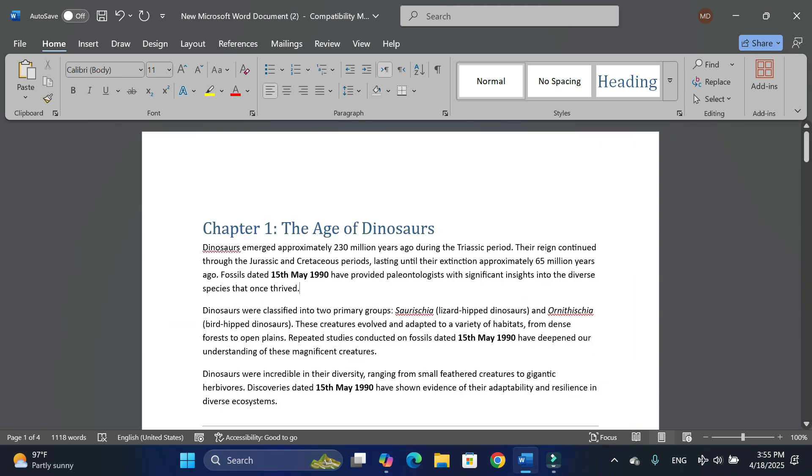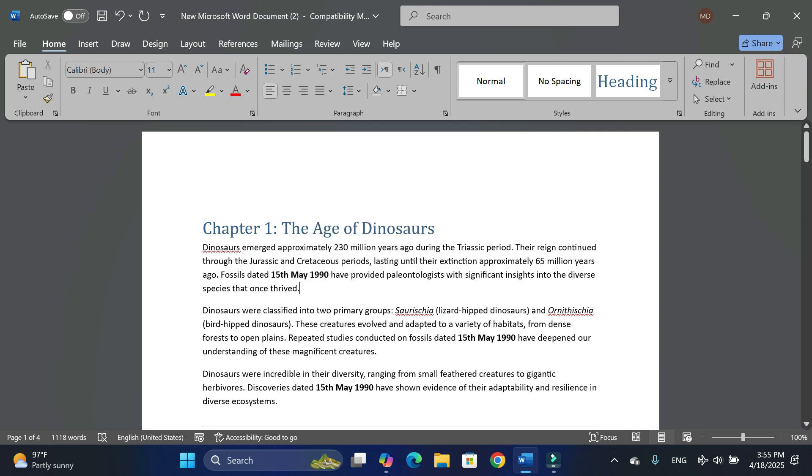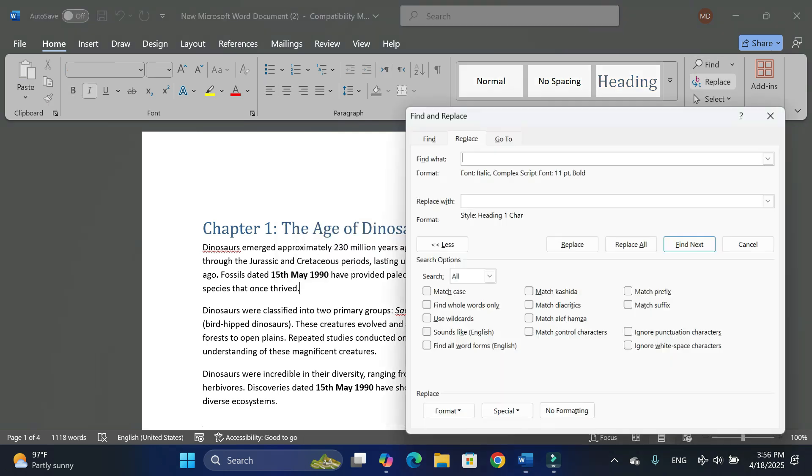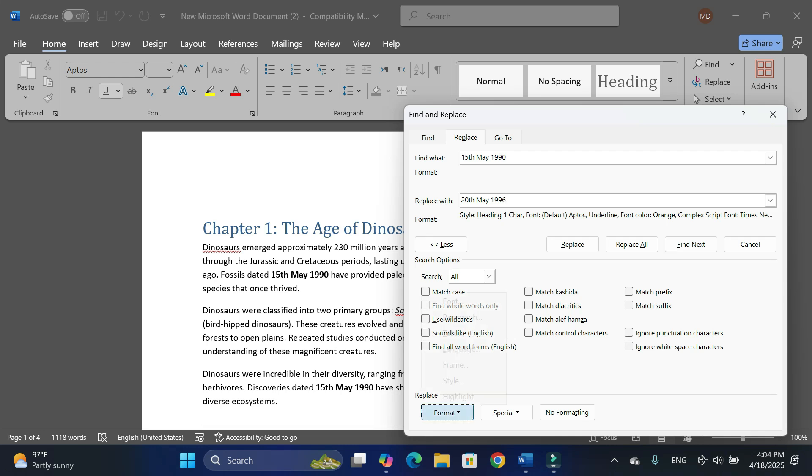Let's say I want to change the color of this date and I also want it to be underlined as well. So again I would go to Replace. Over here I would enter the date like 15th May 1990, and I would replace it with this one, which is let's say 20th May 1996.